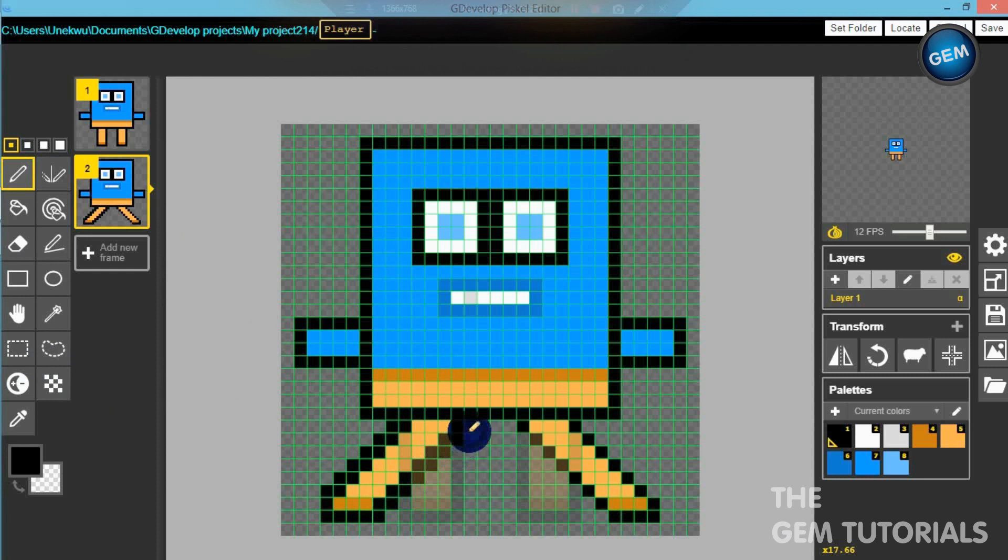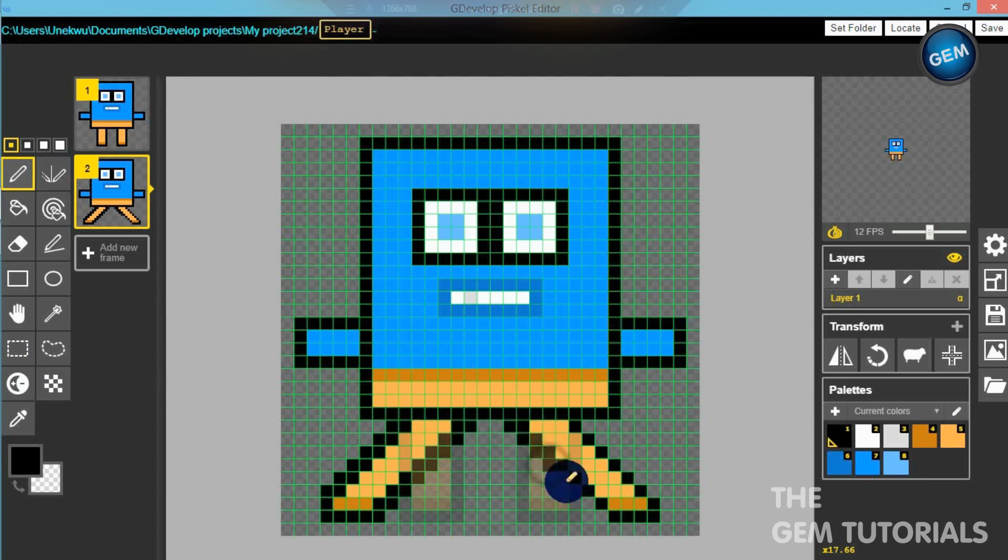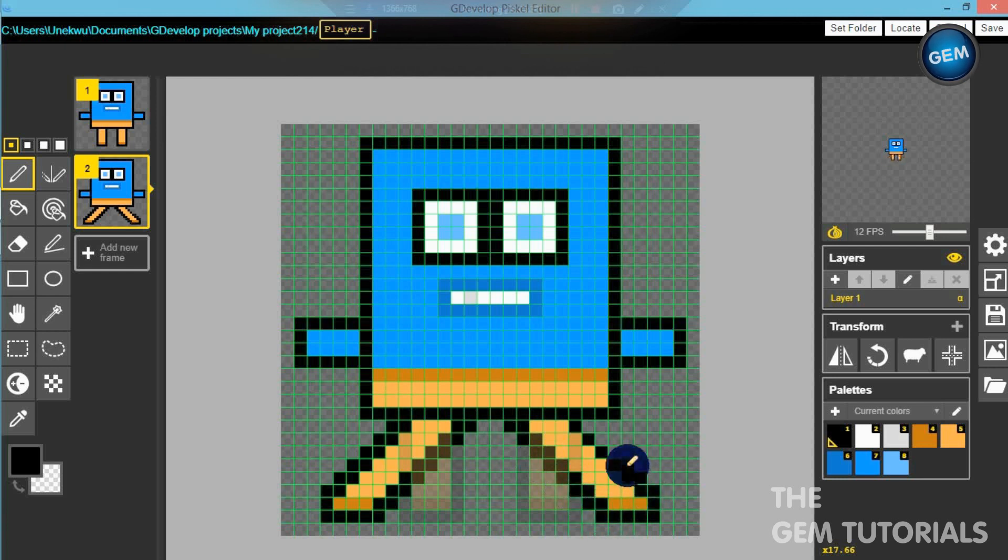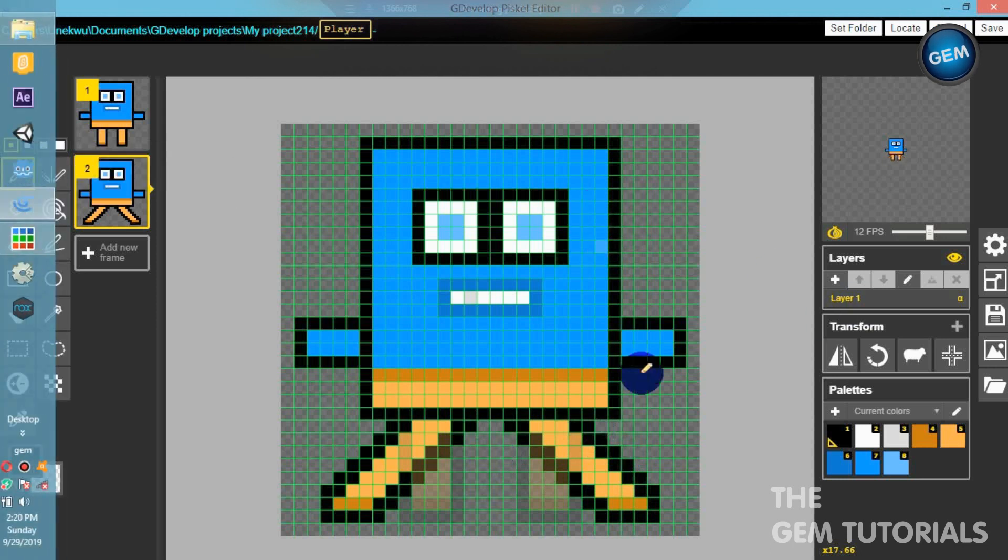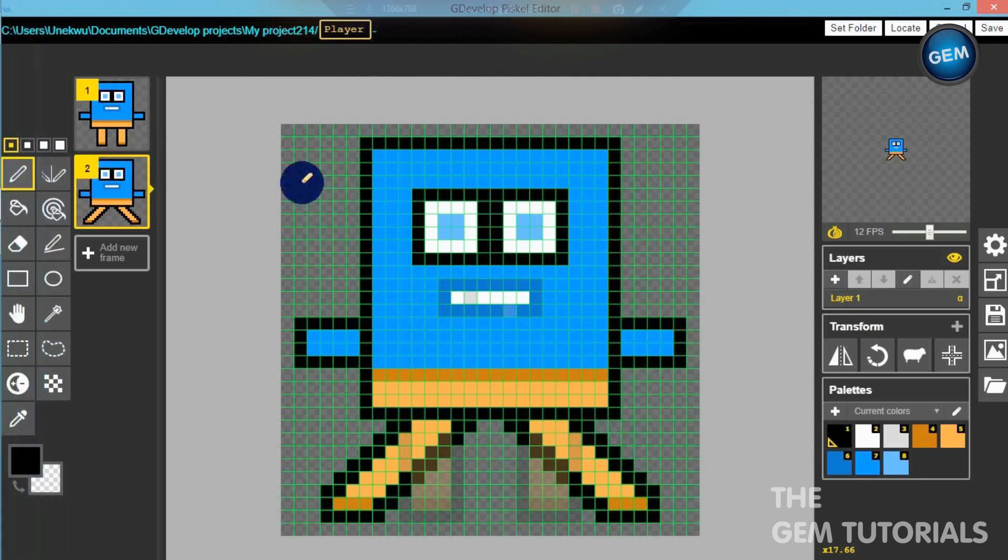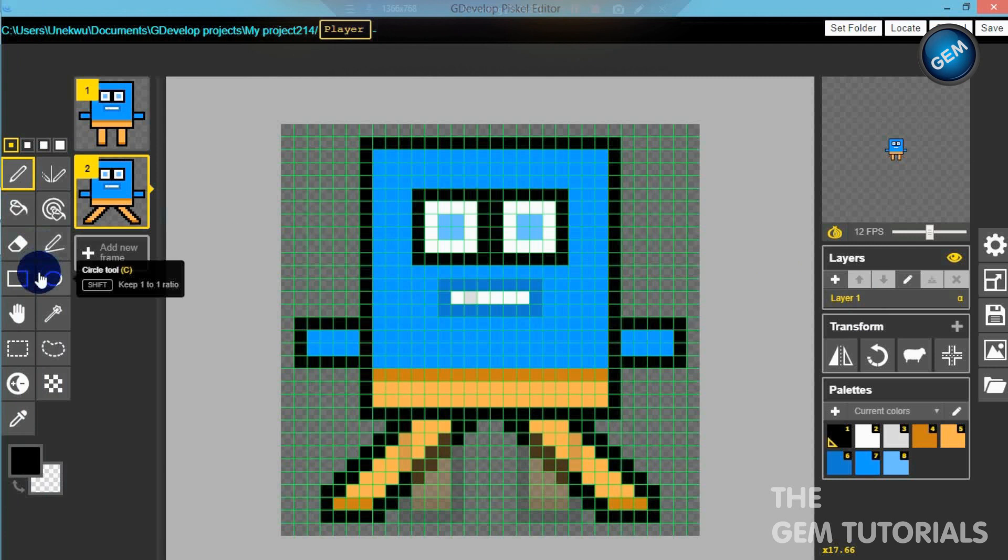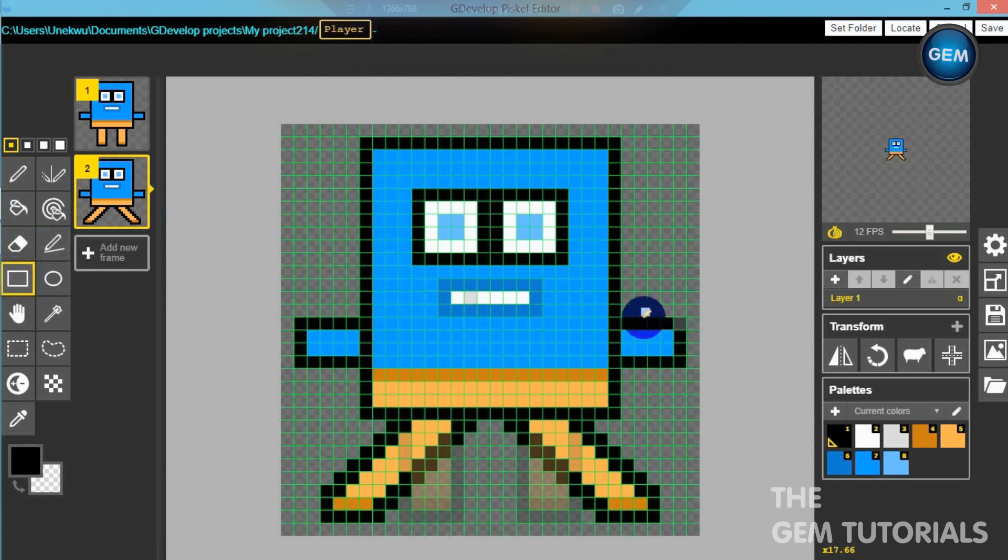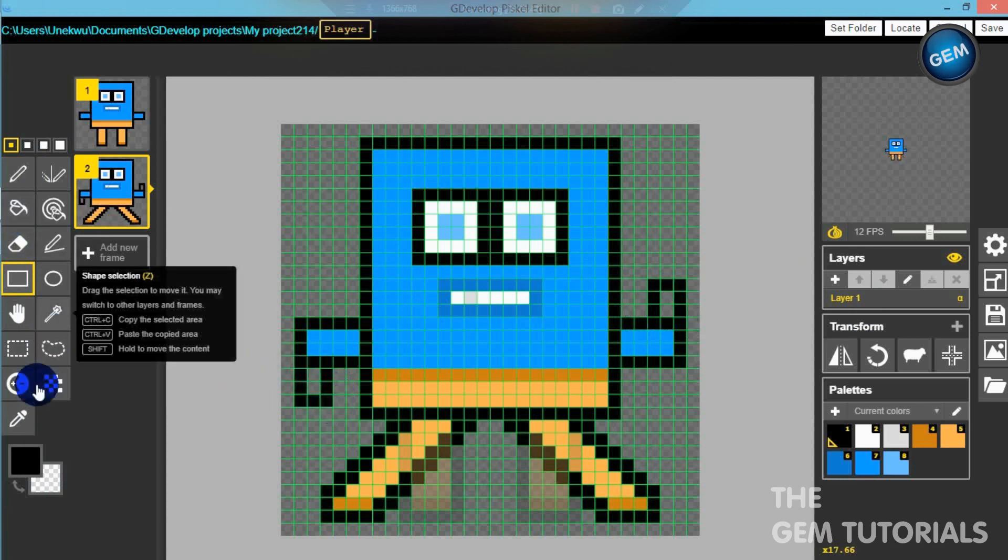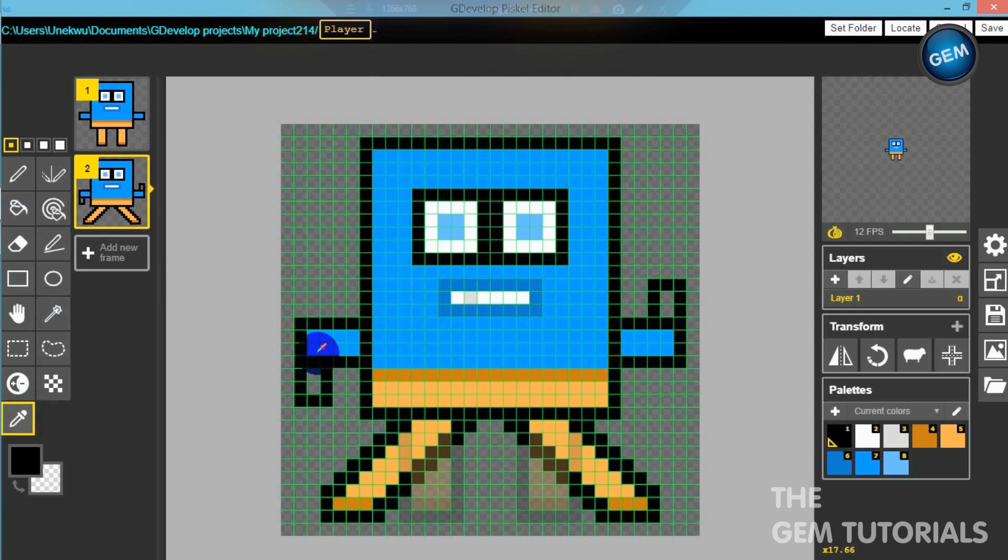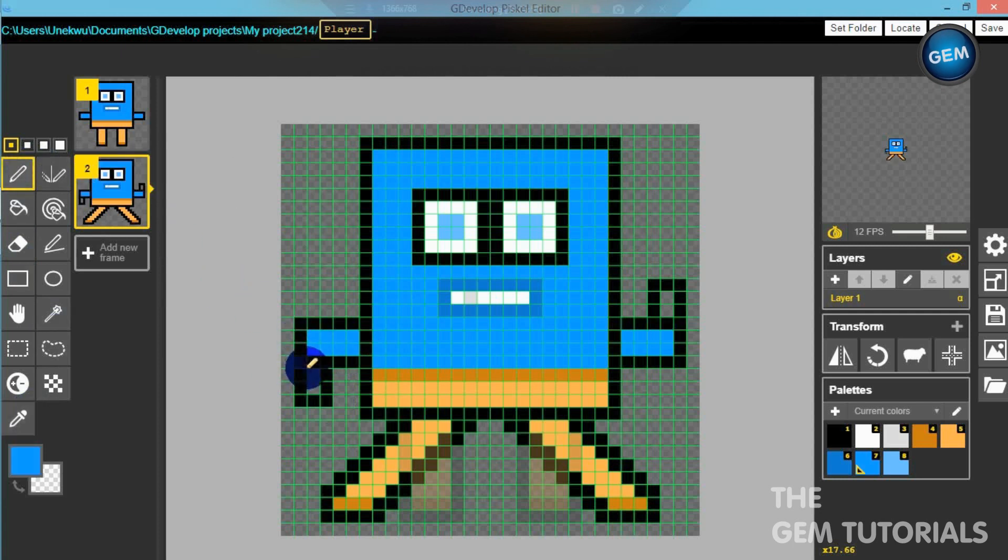So let's add in the hands just before I do the jump animation. Add that here and add one here. Color picker, pick this color, and add that here. And do the same thing here.